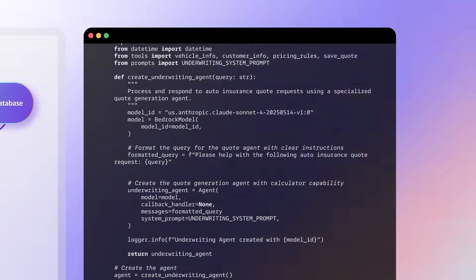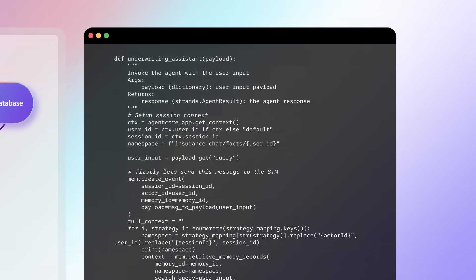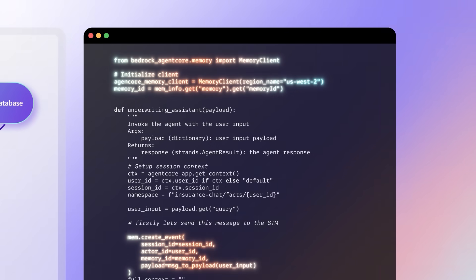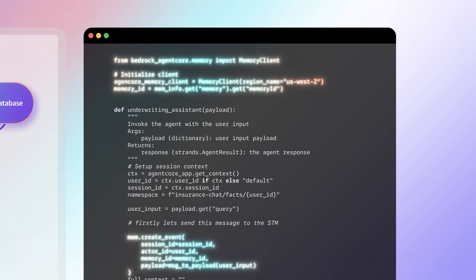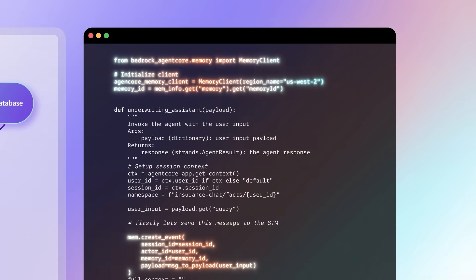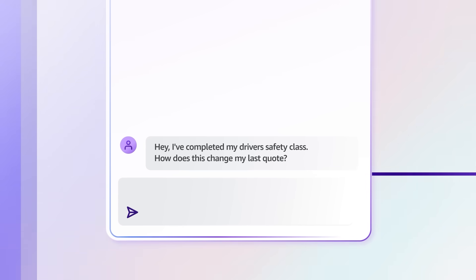One of the biggest challenges I've faced when building agentic workflows is managing agent state and context across interactions. How does Agent Core help with that? Agent Core Memory makes this much simpler. The underwriting agent can now remember details from previous conversations and provide a personalized and contextual experience. We can just update this line here, and Agent Core handles all the complex infrastructure for storing and retrieving both short-term and long-term memory, so AI engineers can focus on building intelligent agent behaviors rather than managing memory systems.